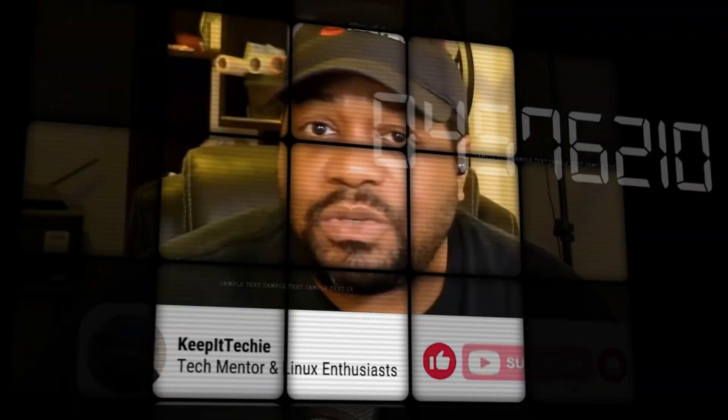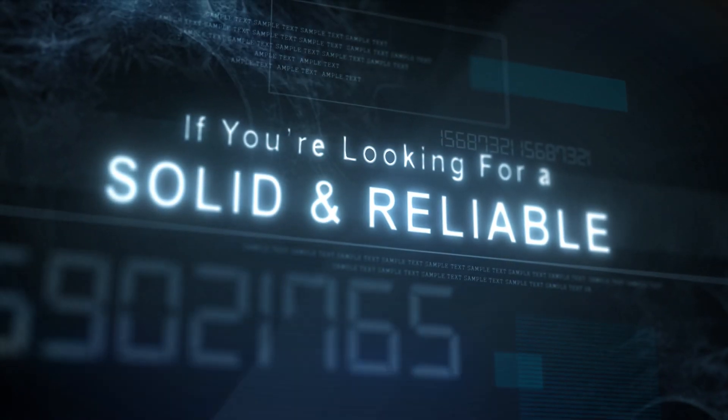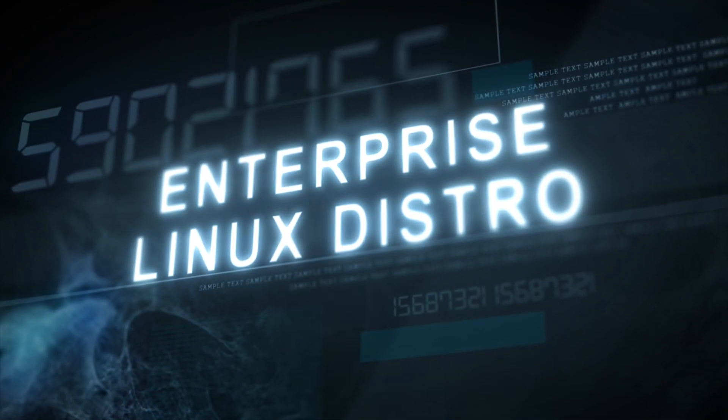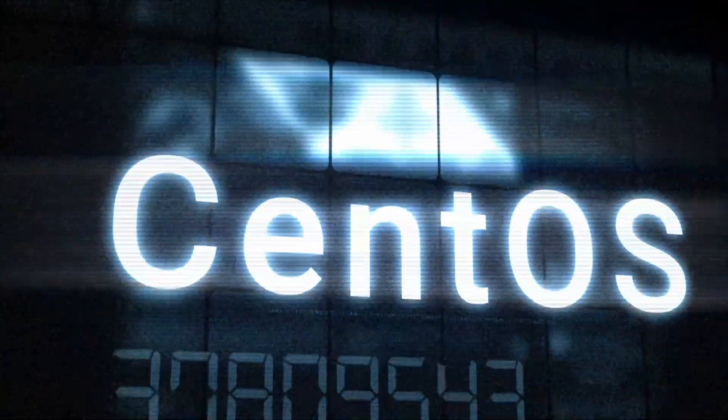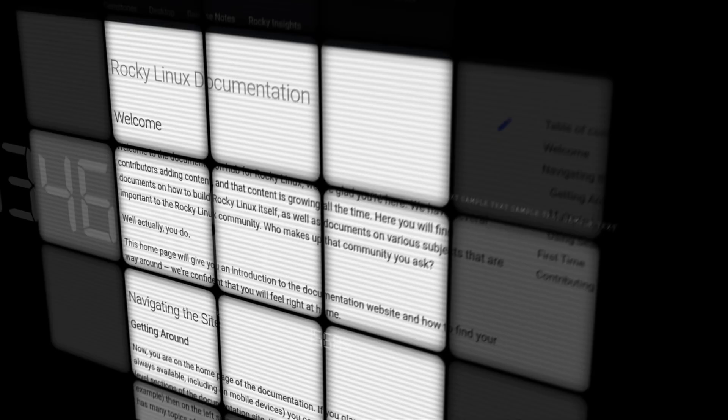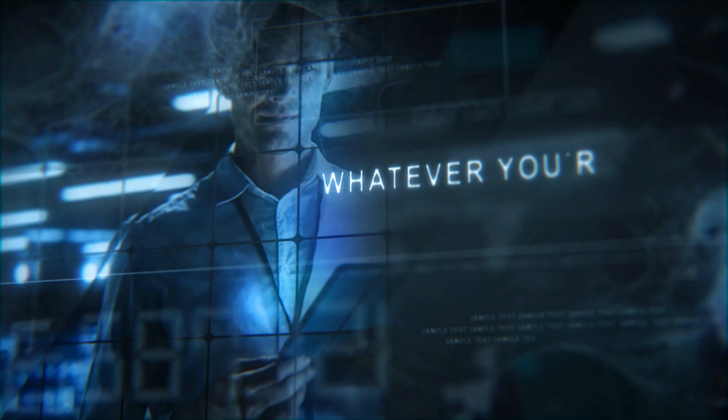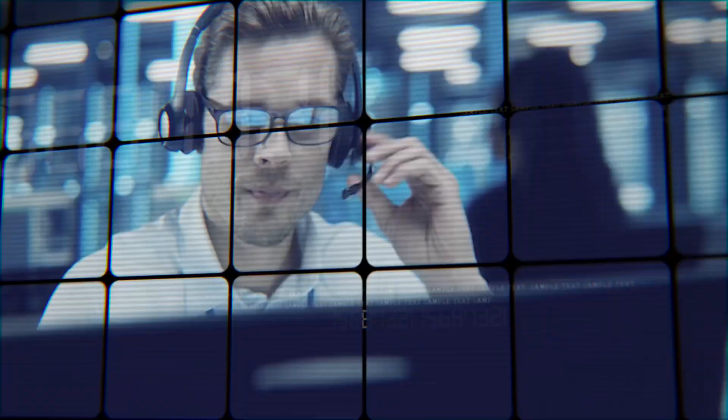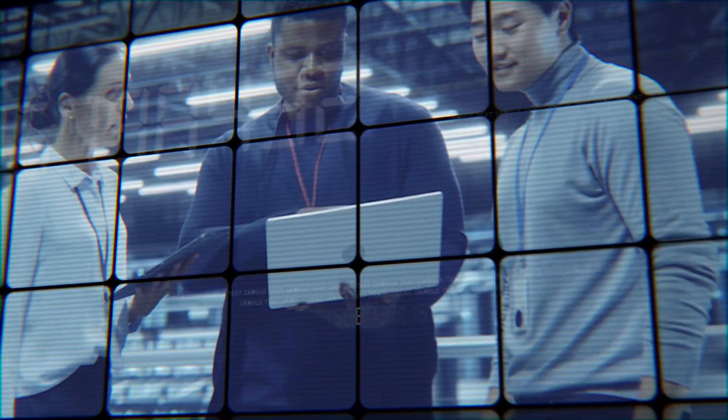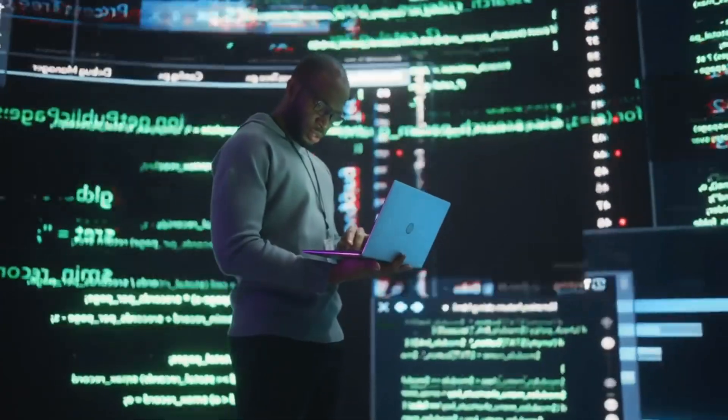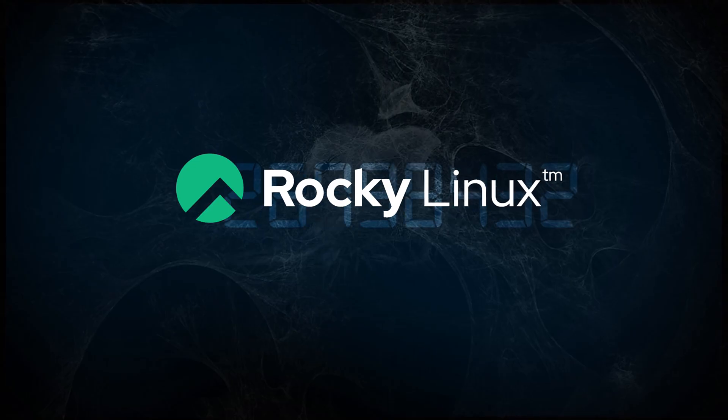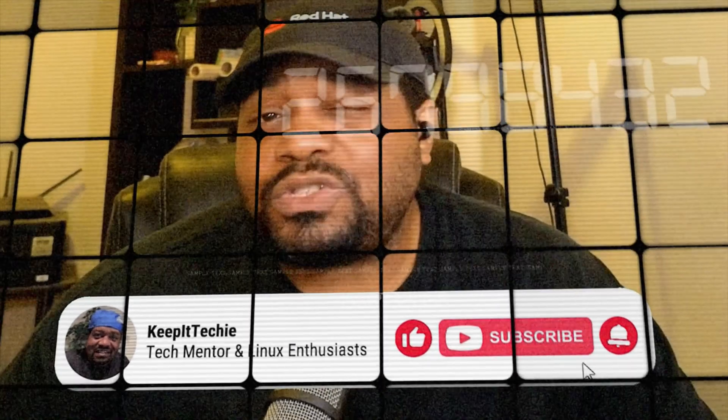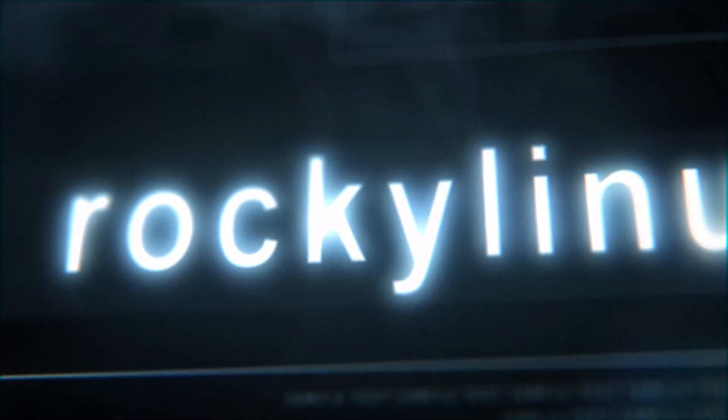What's up, y'all? If you've been watching my channel for a minute, you already know I stay talking about Linux. And if you're looking for a solid, reliable enterprise Linux distro, let me put you on to Rocky Linux. This is the go-to replacement for CentOS and it's built for the community by the community. It's got everything you need for a stable and secure Linux experience, whether you're running servers, home labs, or enterprise workloads. And the best part is backed by CIQ, making sure it stays rock solid for the long haul. So if you're tired of these companies pulling the plug on your favorite distros, Rocky Linux is where you need to be. And I've covered Rocky Linux before and trust me, it's worth checking out. So head over to RockyLinux.org to learn more and get started.